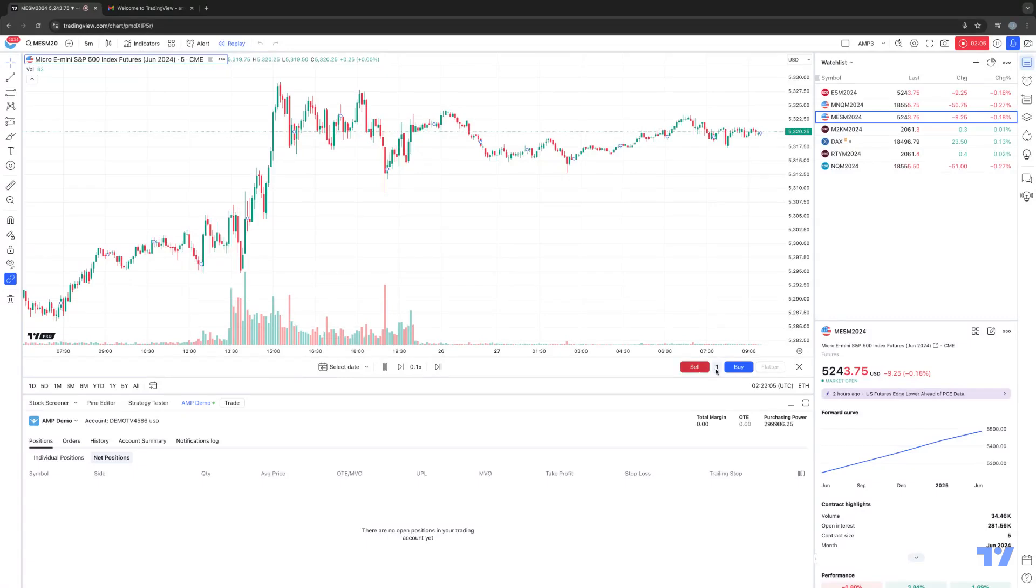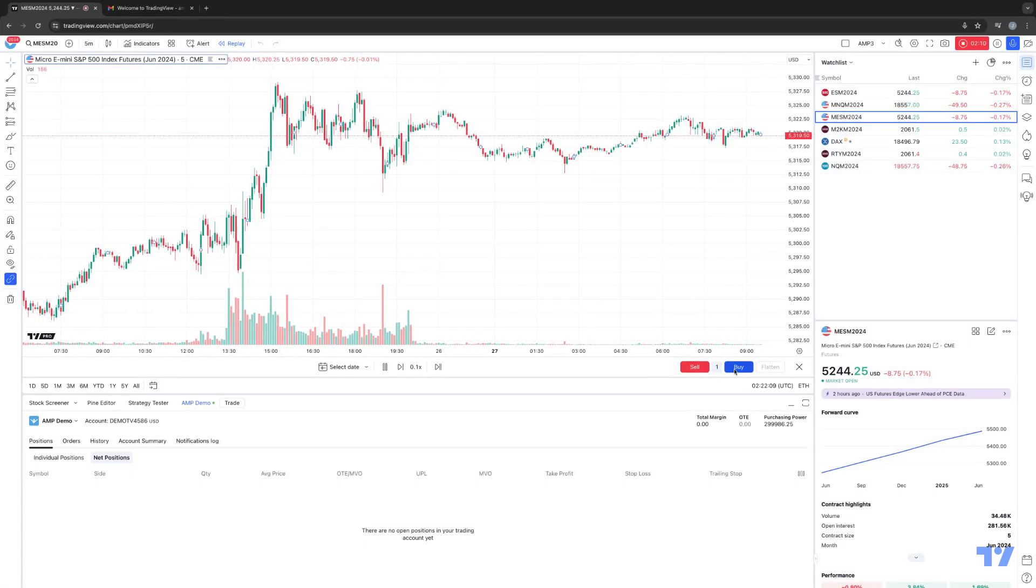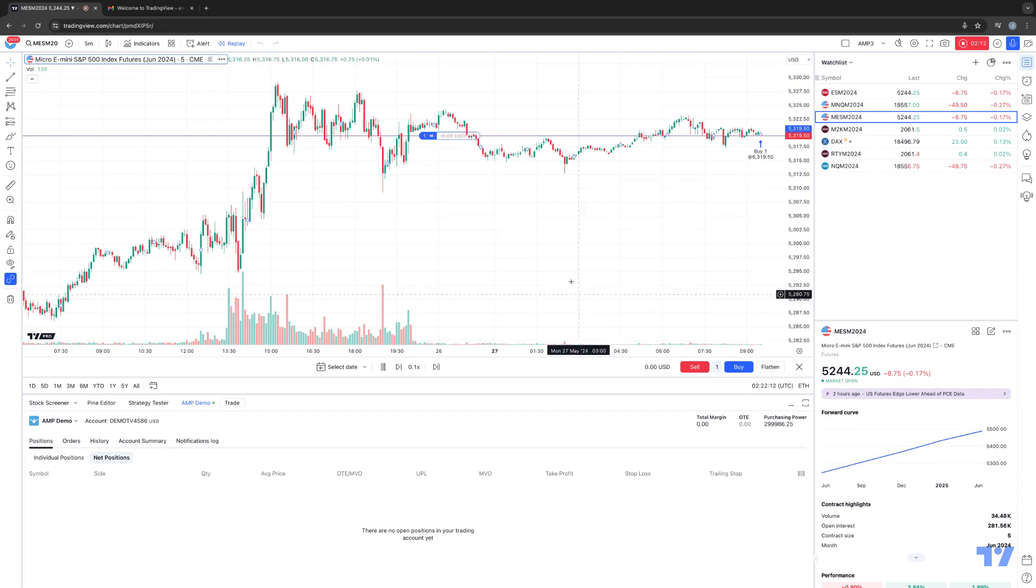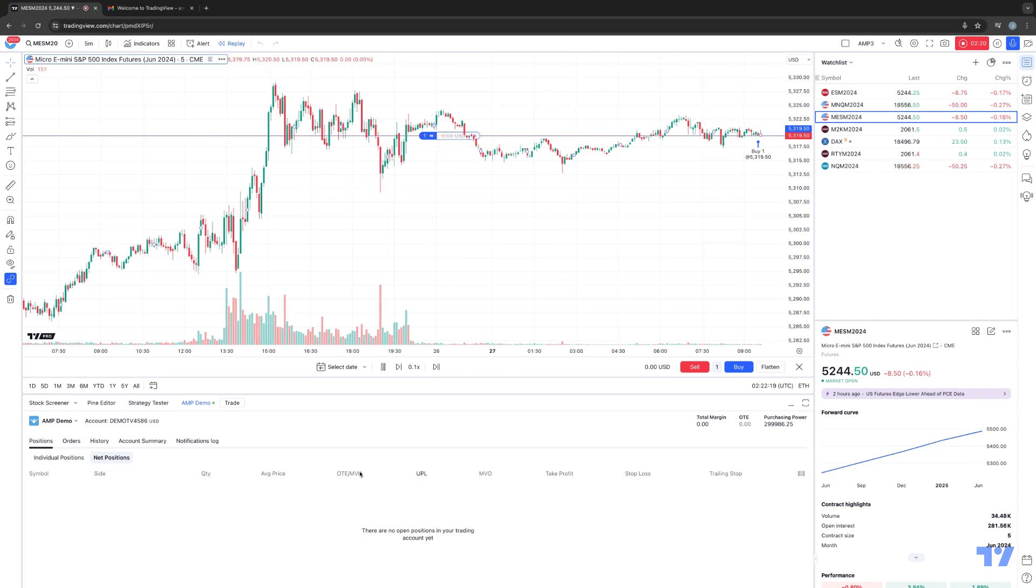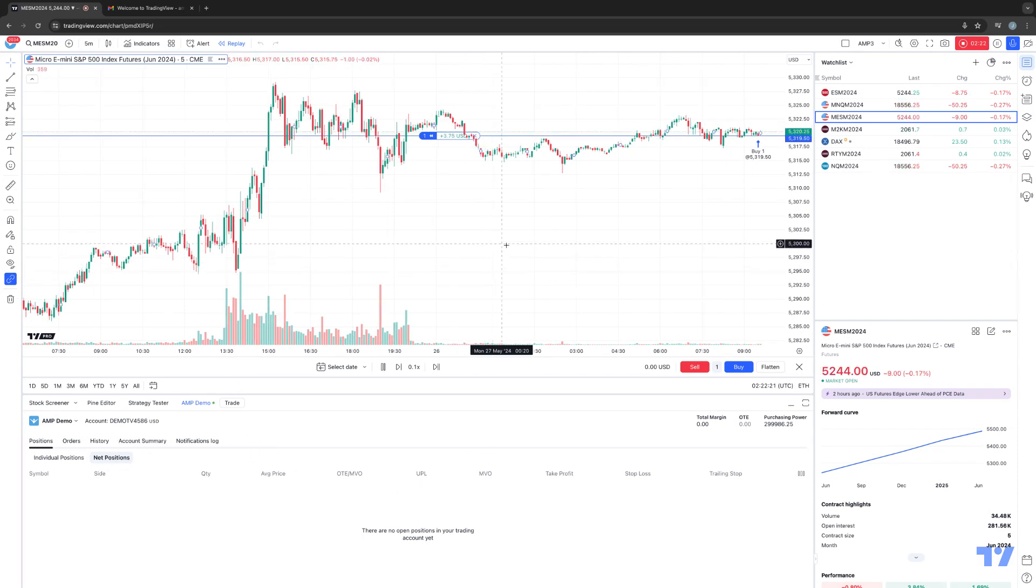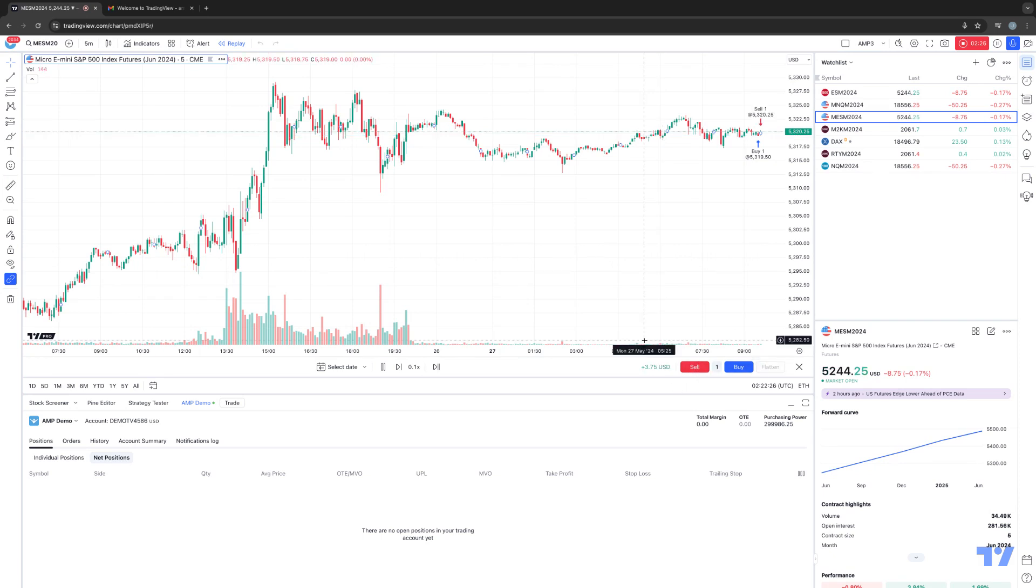And you can actually execute trades on the Market Replay as well, which is cool. There's your order quantity in the middle, your sell button, and your buy button. So, for example, if I just bought a contract, now you can see I'm long. Remember, this is a Market Replay position, so you're not going to see it in your net positions in your trade panel since it's not a live trade or a demo trade. It's a Market Replay trade. All right, now I'm going to go ahead and just flatten out the position here. I'll just sell it back. All right, it looks like we made $3.75 on that trade.